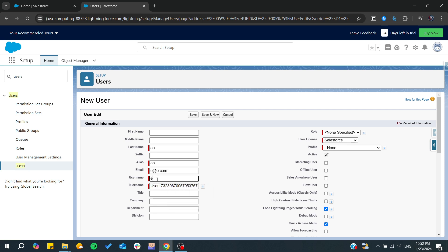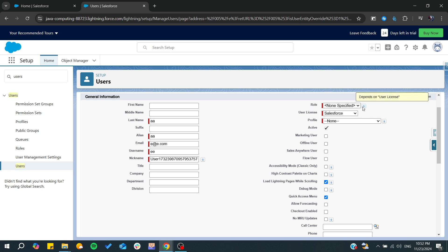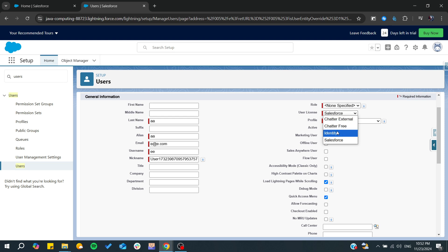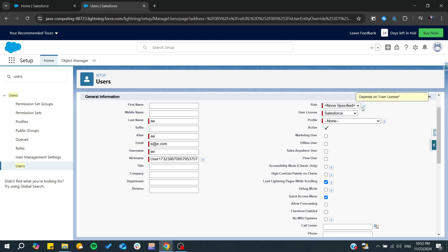This is a nickname. Let's just have it as follows. And now you can give him a role. So here you can find a specified user license, if it would be a Chatter Free or Salesforce license.